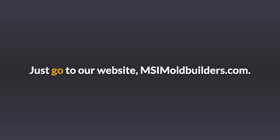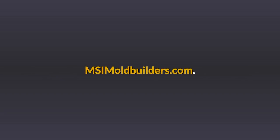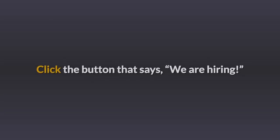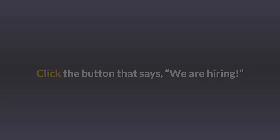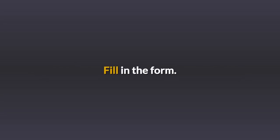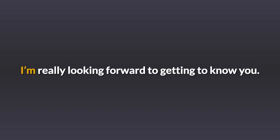Just go to our website, MSIMoldBuilders.com. Click the button that says we are hiring. Fill in the form. Once you complete the first profile, your application is in our system. I'm really looking forward to getting to know you.